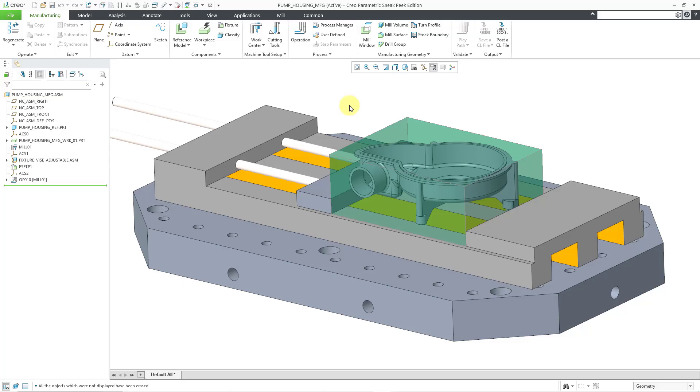In this video, we will take a look at one kind of those manufacturing geometry entities: the mill surface.